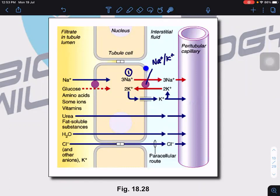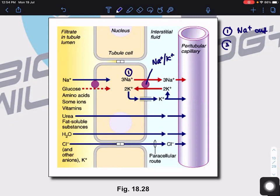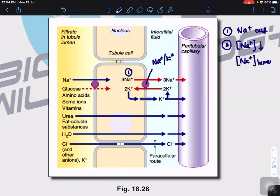Sodium ions now move out from the PCT cells into the tissue fluids and from the tissue fluid enter into the capillary. So the concentration of sodium ions inside the PCT cells is now definitely low. Therefore, the concentration of sodium ions in the cell is low, while the concentration of sodium ions in the lumen is high.